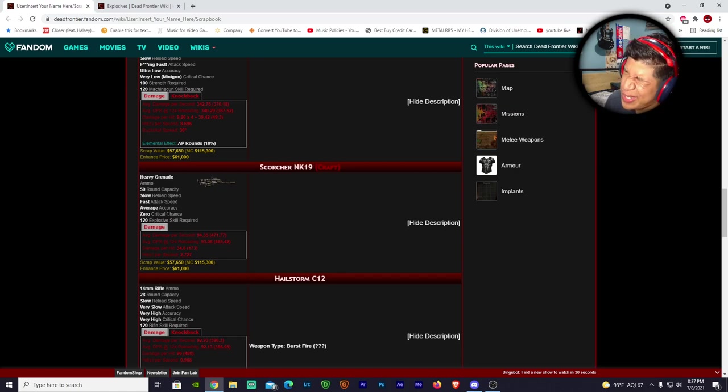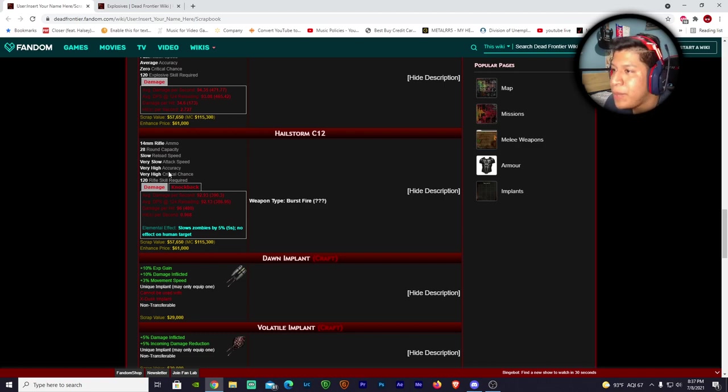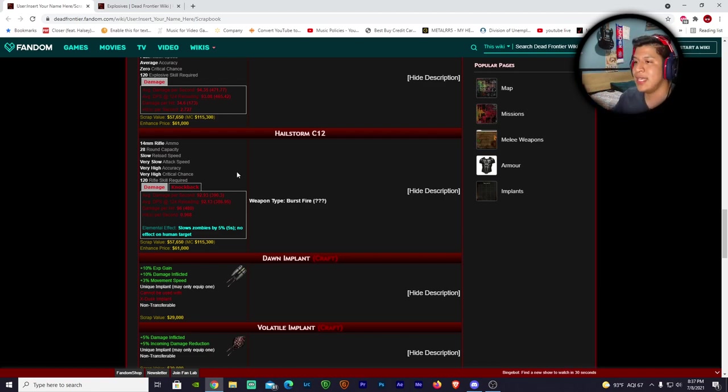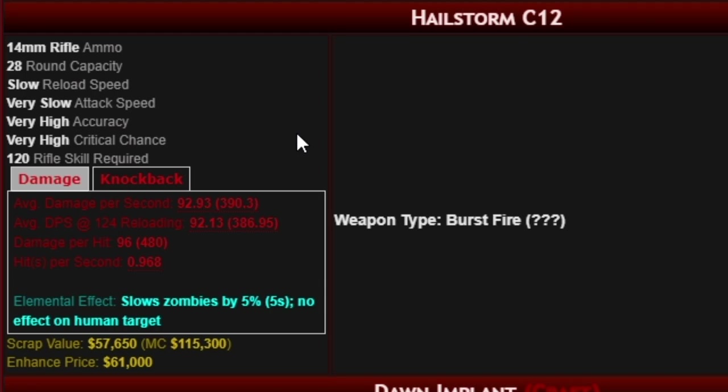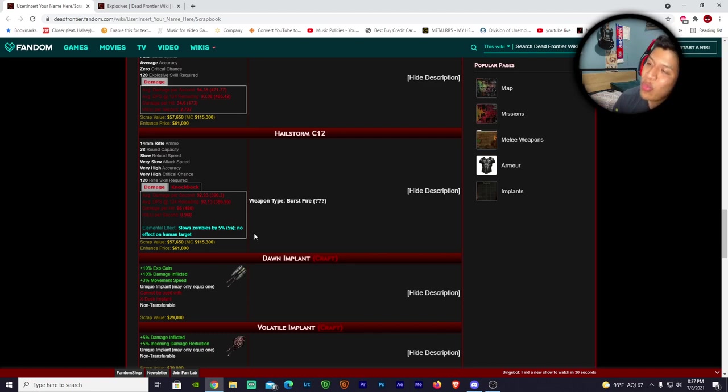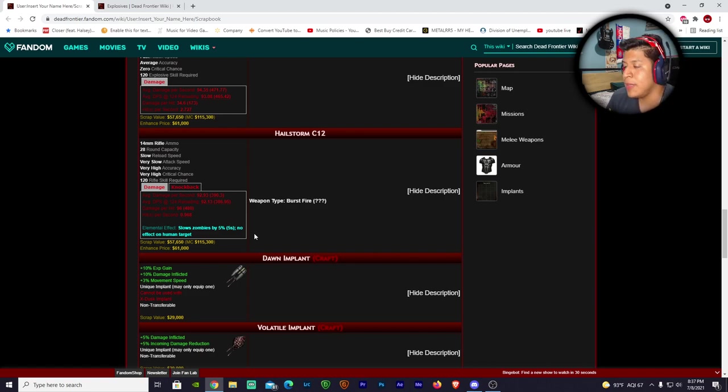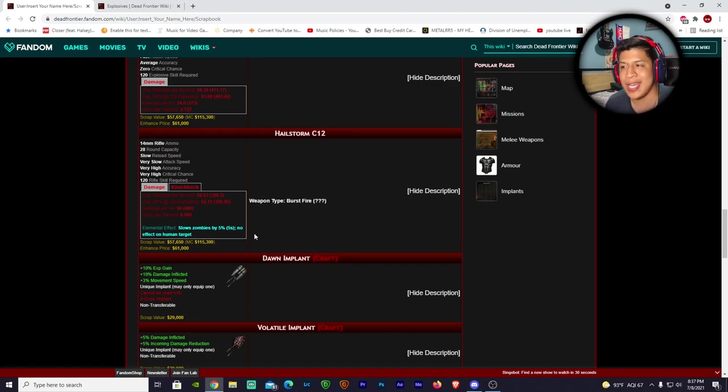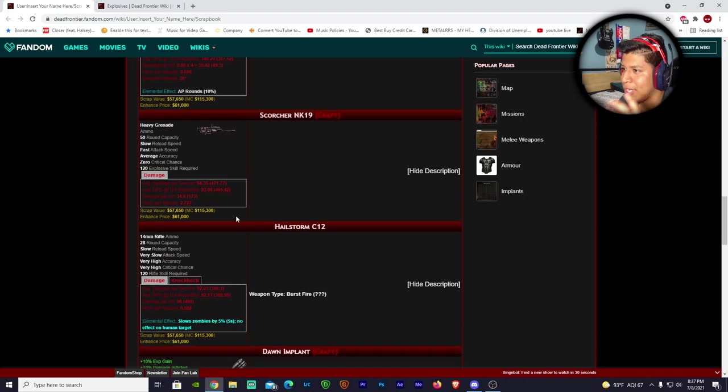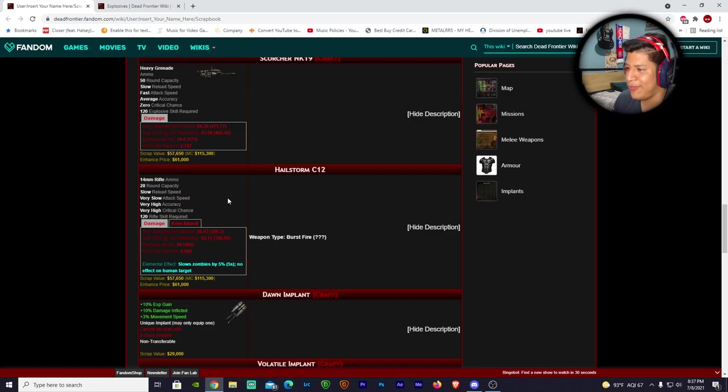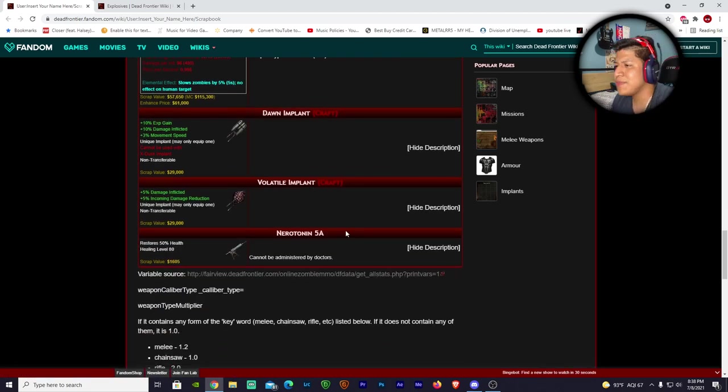We have the Hellstorm C12 - this is a rifle skill, 28 round capacity, slow reload speed, very slow attack speed, so it's pretty much a long shot. It does 96 damage - again, another beast of a weapon. But the best part is this: slows zombies by five percent. No effect on human targets, but it slows the zombies five percent. If you shoot a zombie it's gonna slow down for five seconds. I wish it could be a little bit more, you know, something to kind of last on the zombie, but it has the slow zombie effect. This is obviously gonna be the most expensive weapon as of date when it comes out.